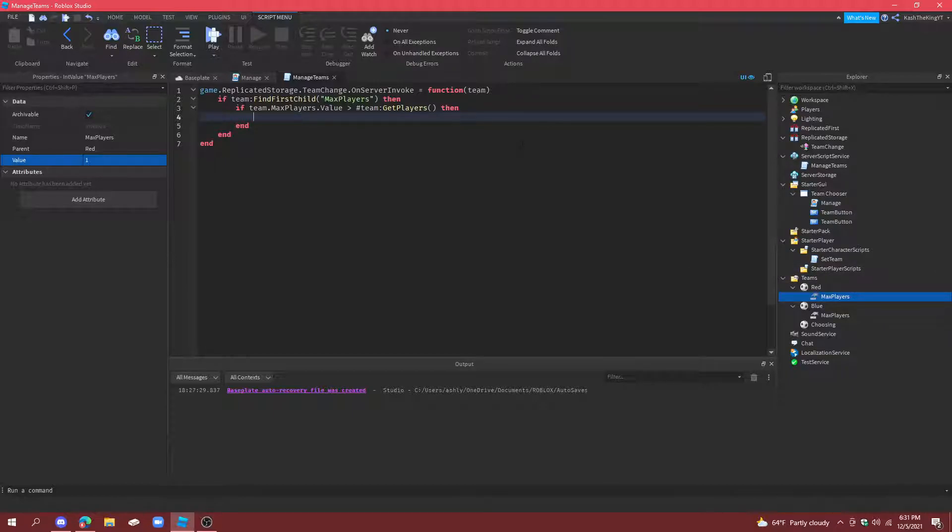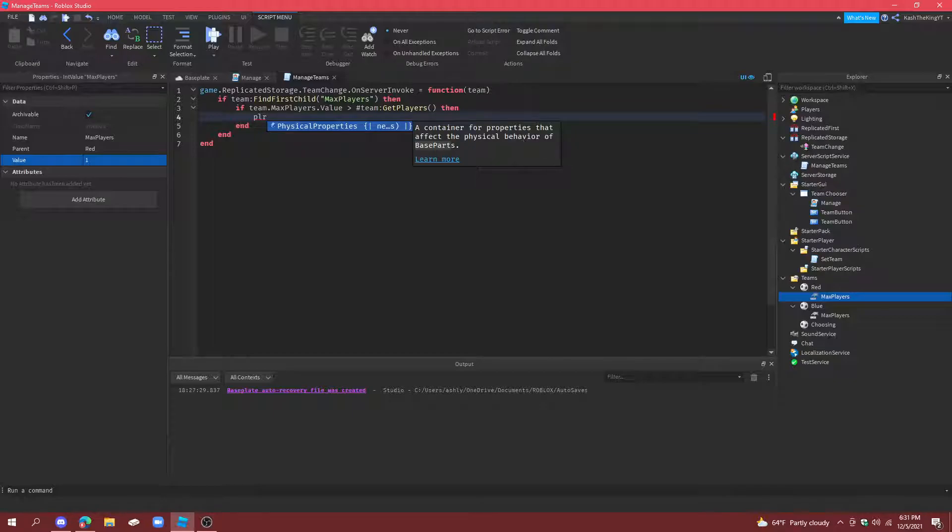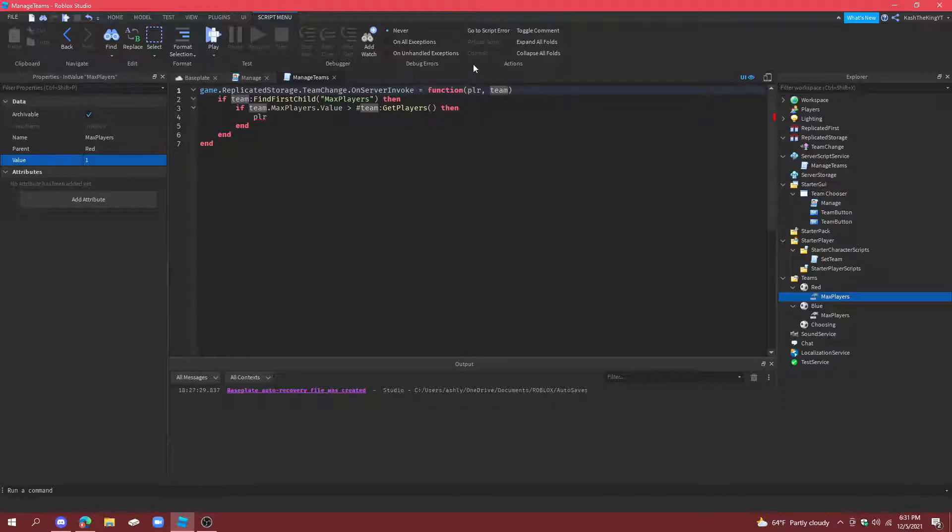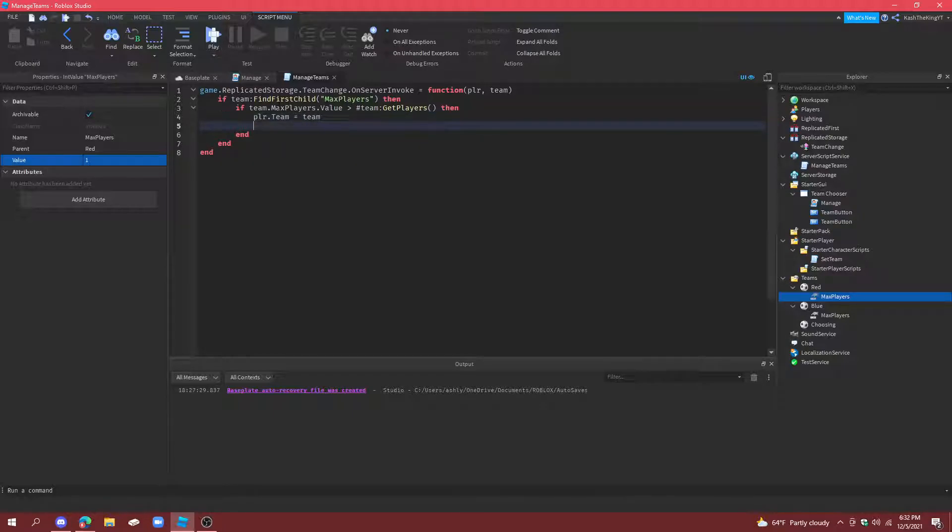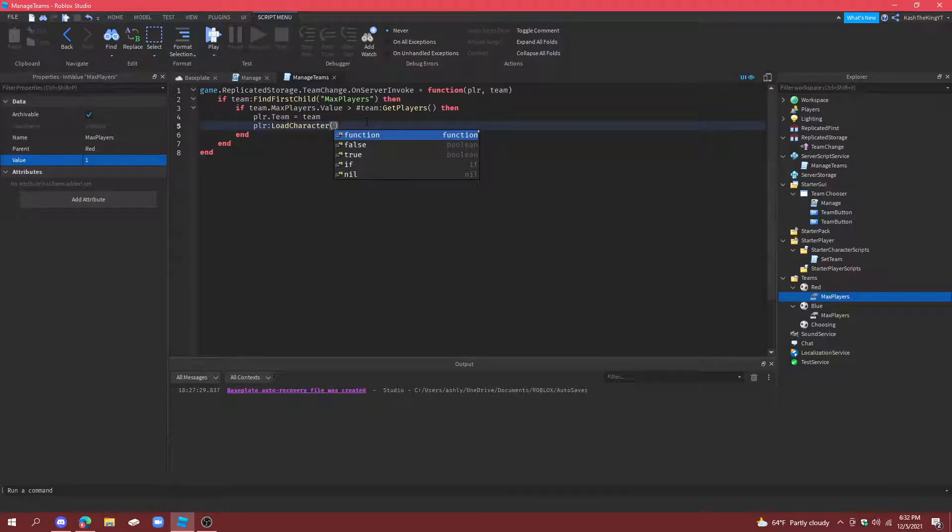Then we're going to do. Player. Oh yeah. Also. In function. Always do player before. Because. It won't work if you do that. Because. You always have to have the player variable first. Player dot team. Equals to team. And then. Also do player. Load character. So they respawn.